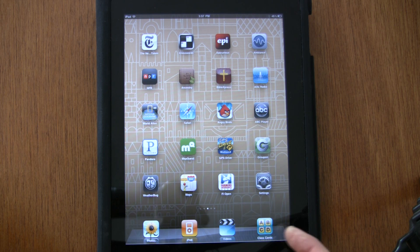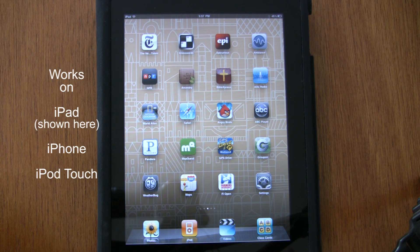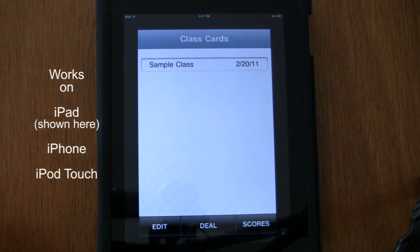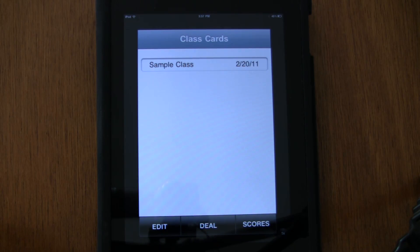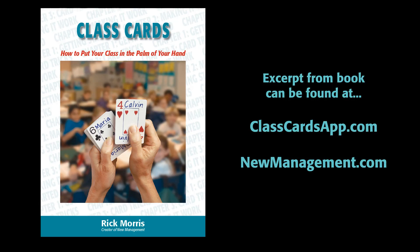I've got the ClassCards app icon down here on my dock to make it easy to find. The quick splash screen you saw was actually the cover of the book I wrote years ago called ClassCards, which talks about using a set of index cards to call upon students randomly. But now we've got it in an app, and it's very easy to use.